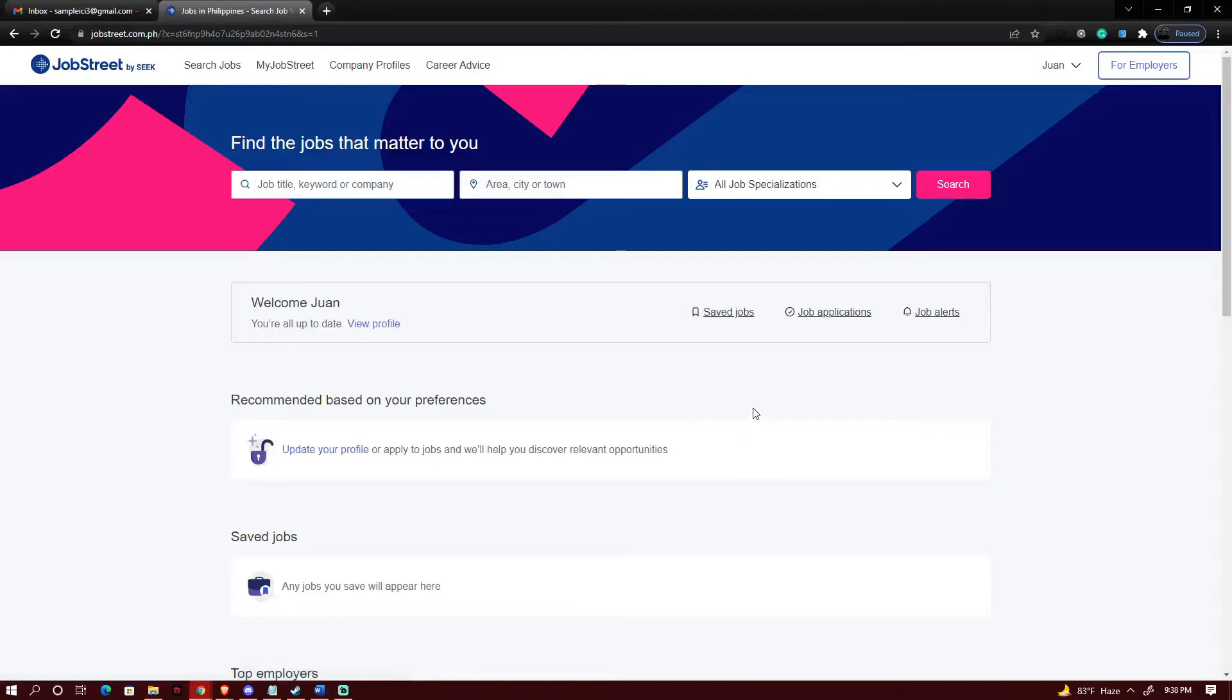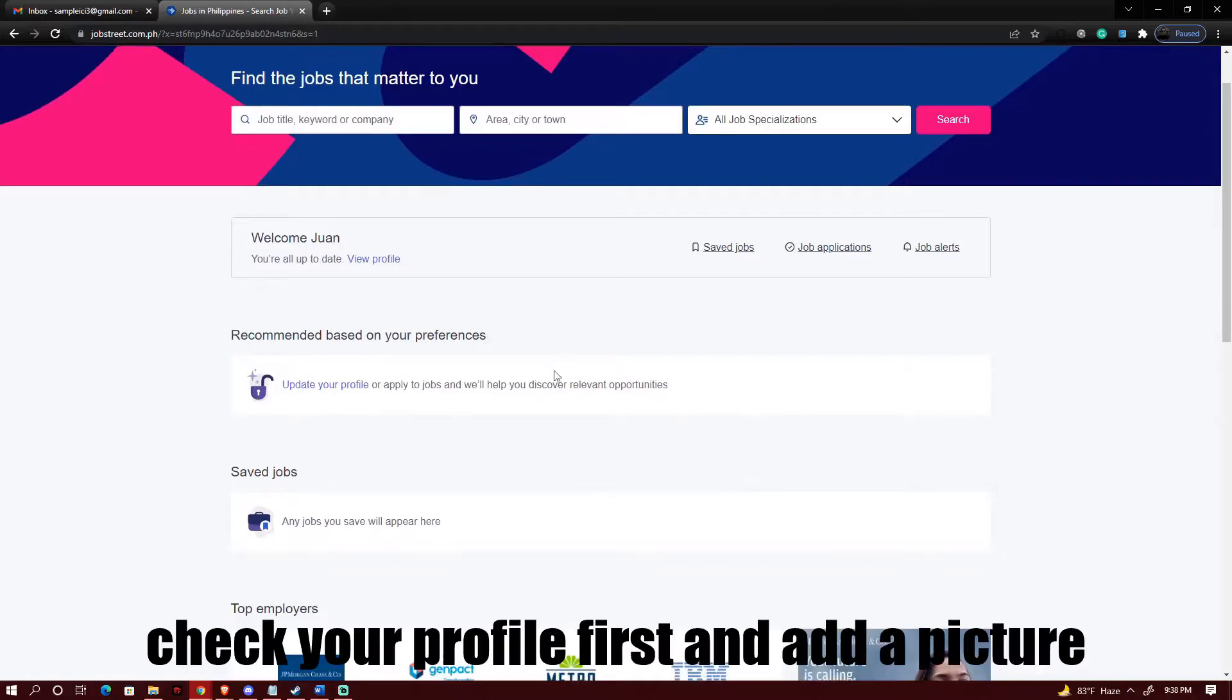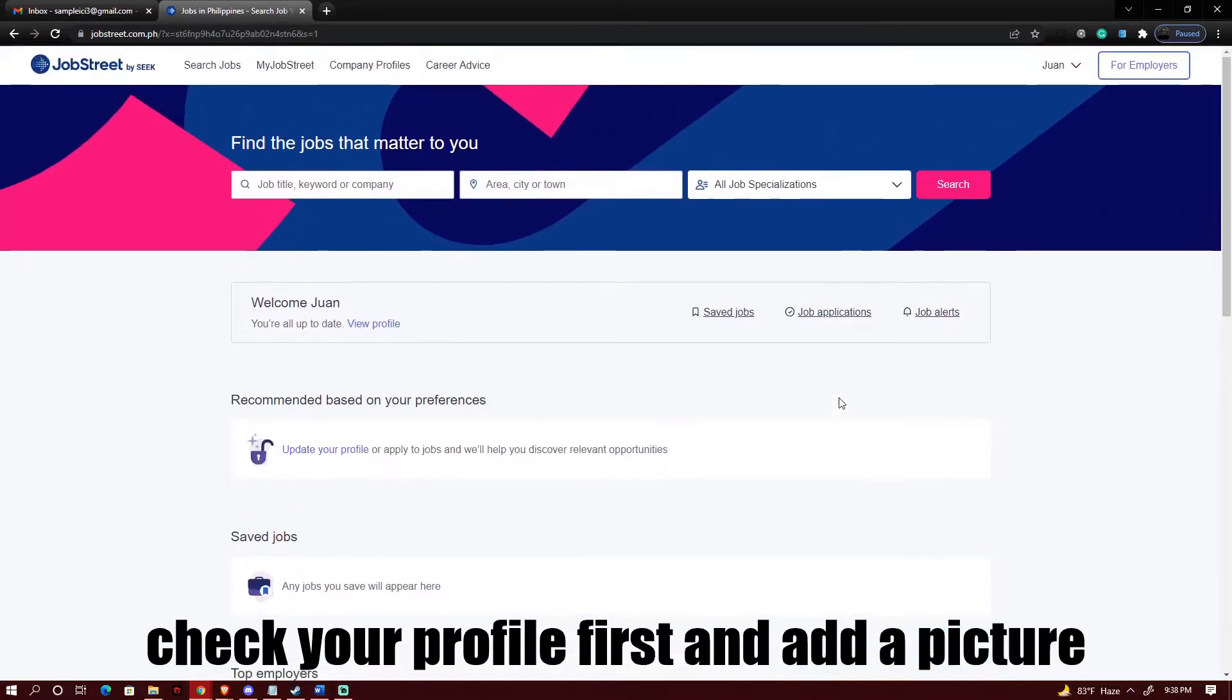So after clicking complete you could now try and find your job that you want but be sure to check on your profile first. So what we're gonna do is click on update your profile.